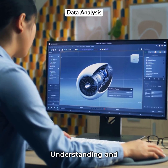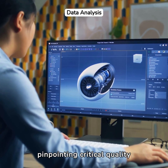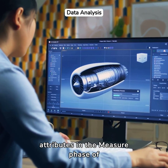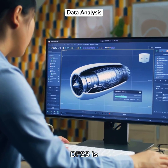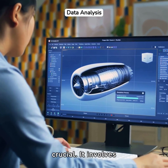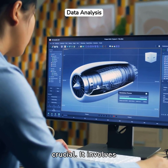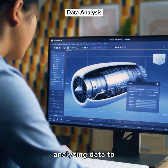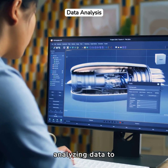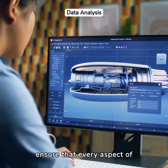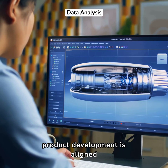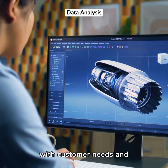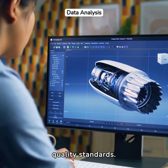Understanding and pinpointing critical quality attributes in the Measure phase of DFSS is crucial. It involves meticulously gathering and analyzing data to ensure that every aspect of product development is aligned with customer needs and quality standards.